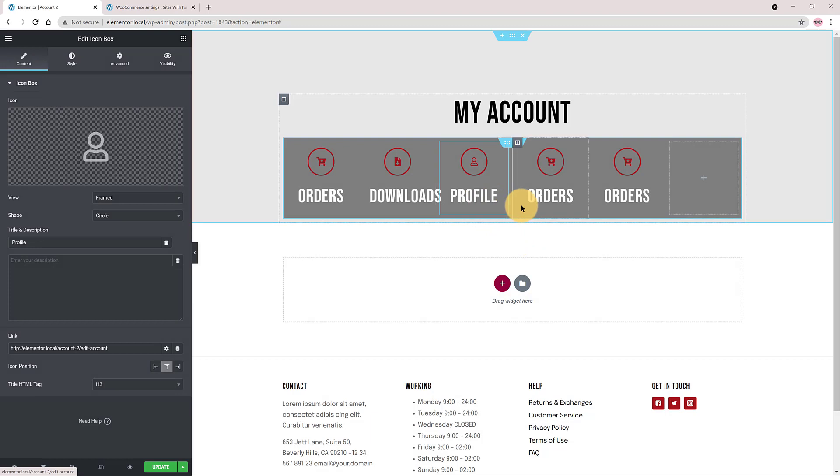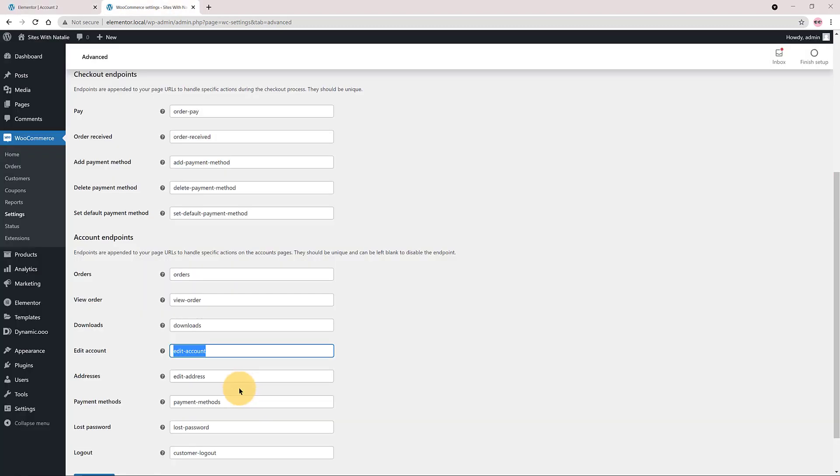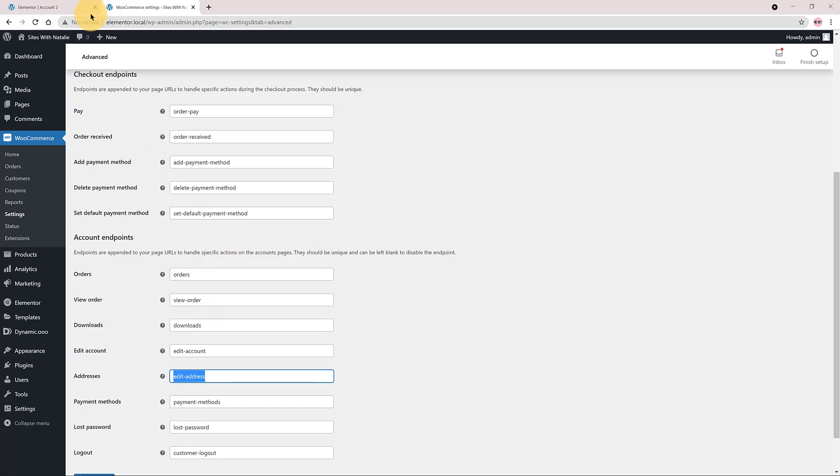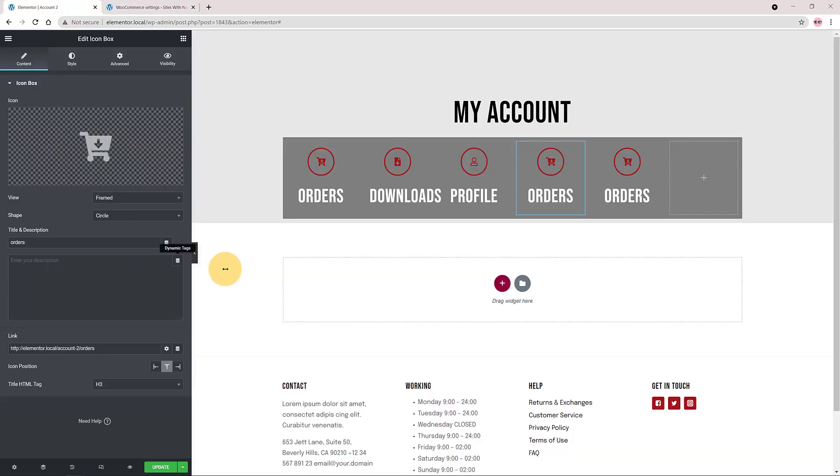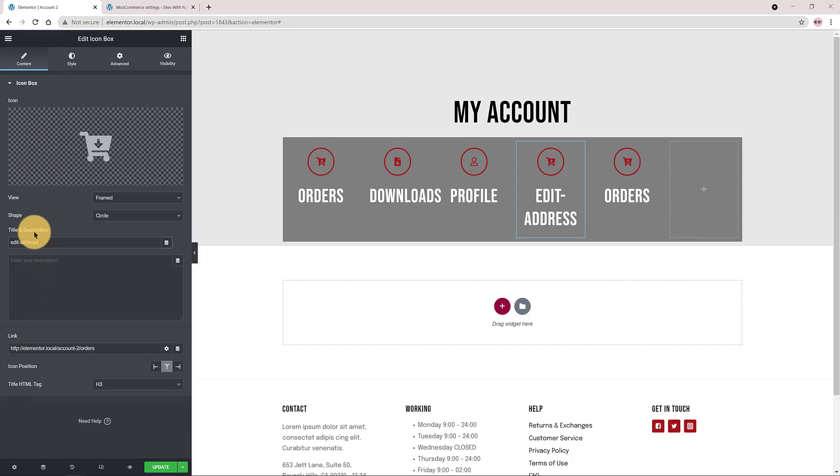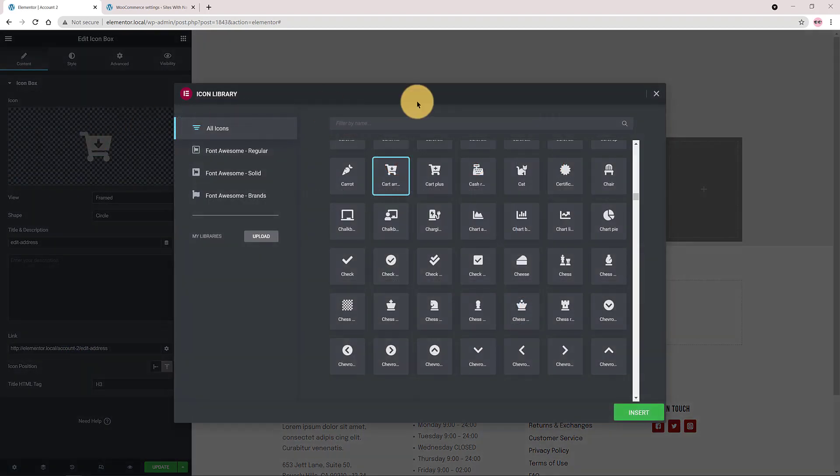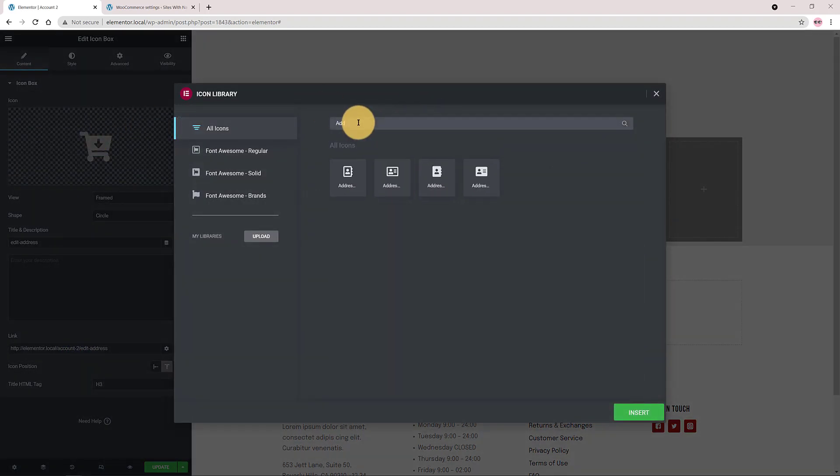For the fourth I click on the fourth item. Address is the name title. Copy and paste. The linking, paste here, the edit address endpoint. The icon is address. Done!